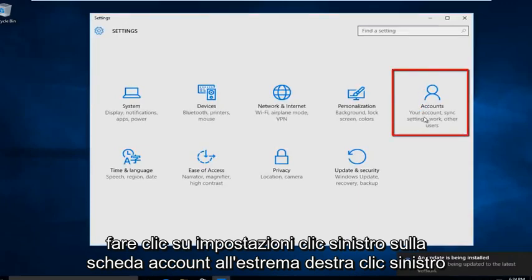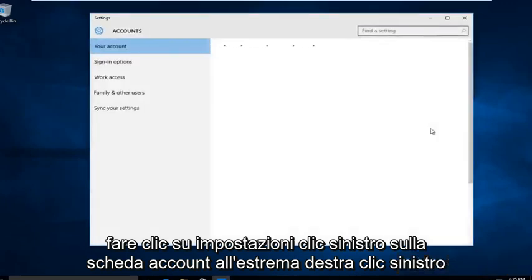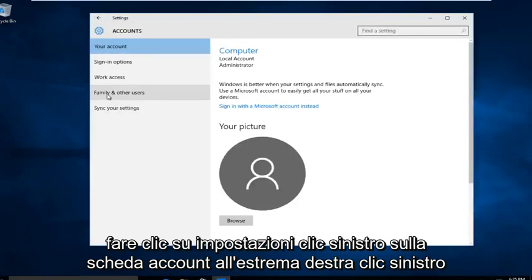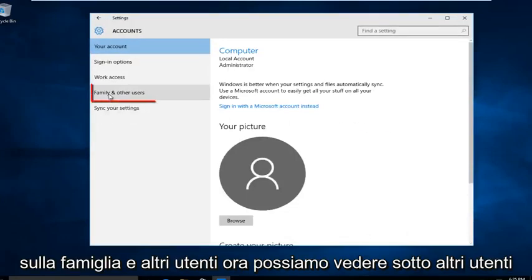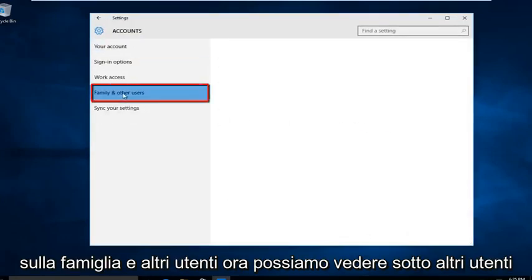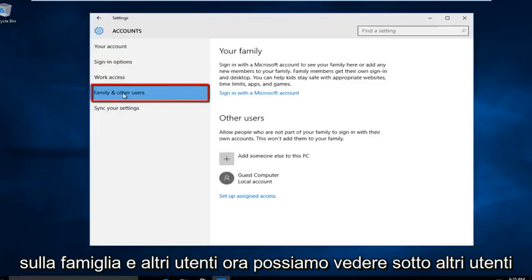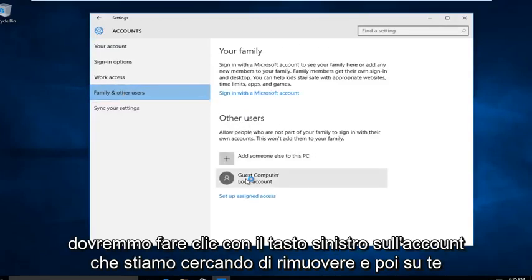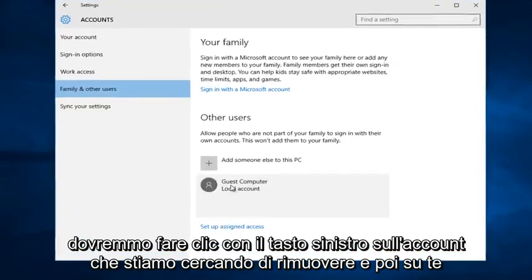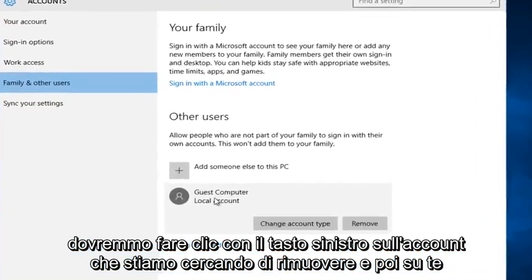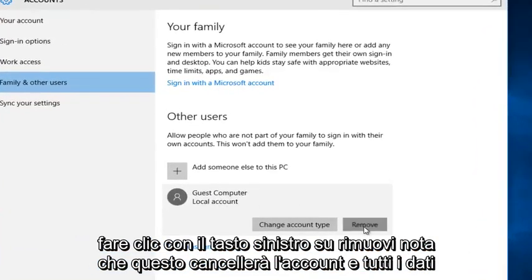Left click on the accounts tab on the far right. Left click on family and other users. Now we can see under other users, we should left click on the account that we are trying to remove, and then left click on remove.